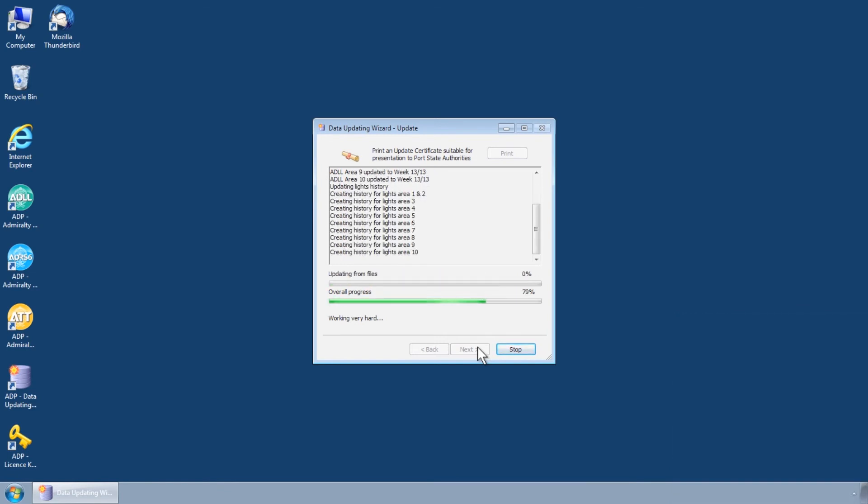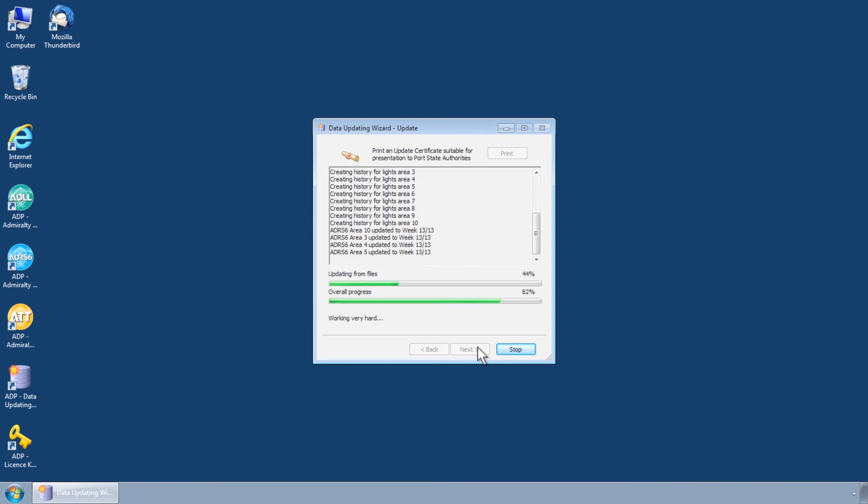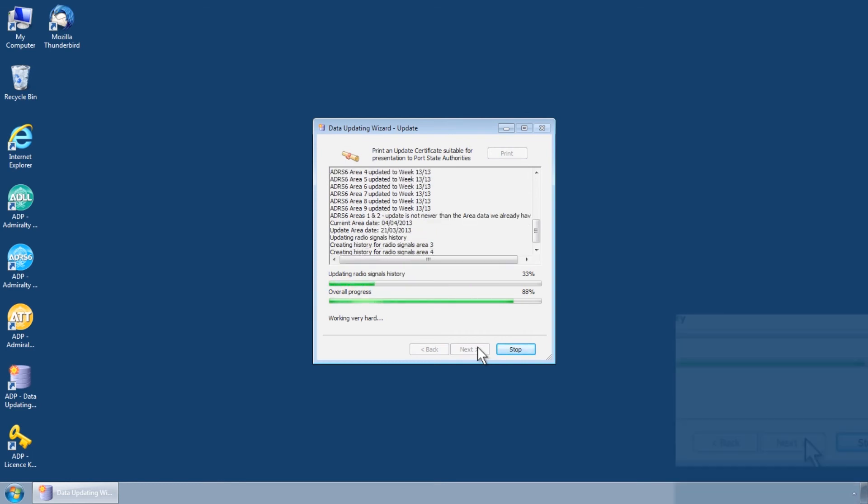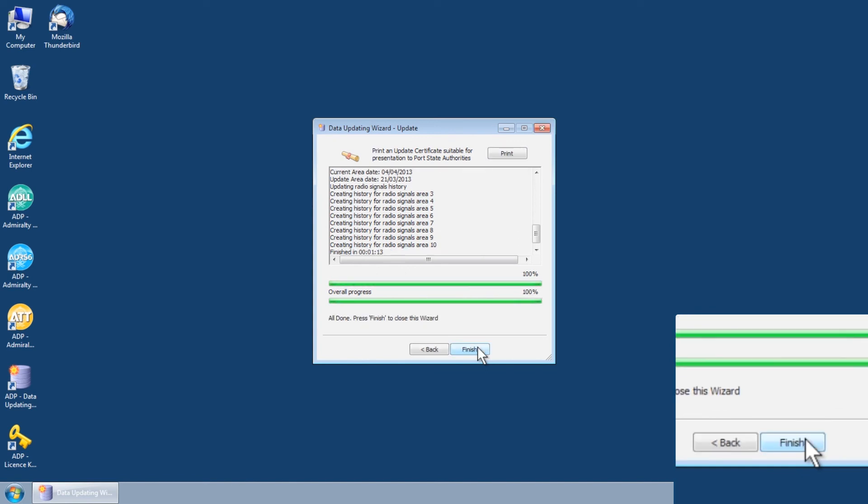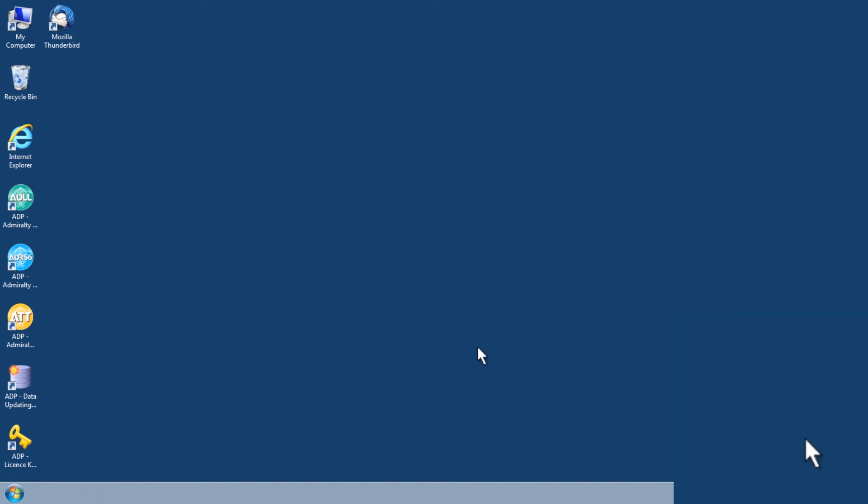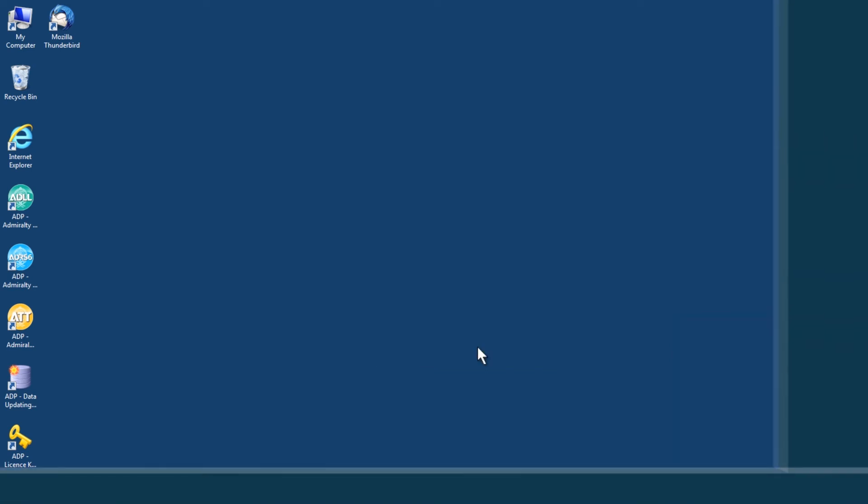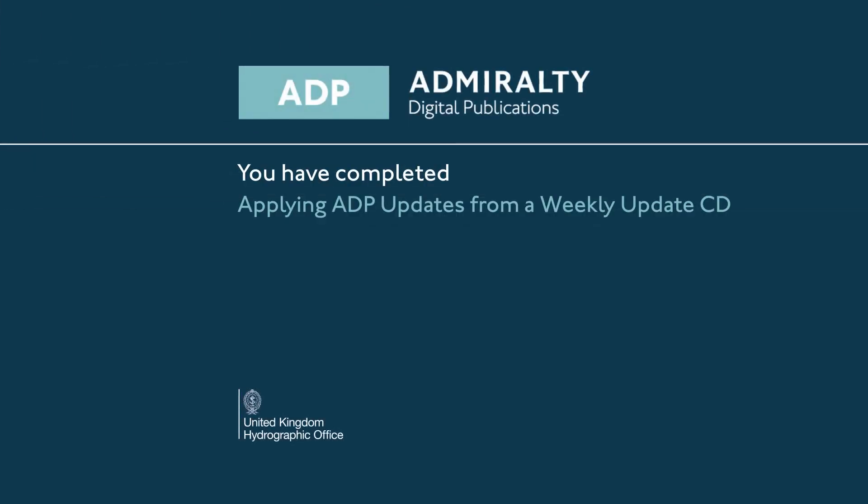Once this process has completed, providing the CD contains required updates, these should now have been applied. Click Finish to close the Data Updating Wizard.